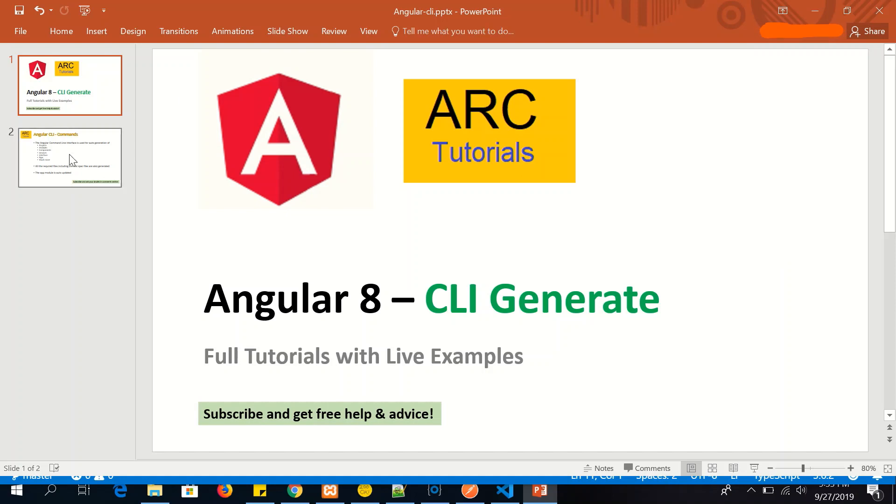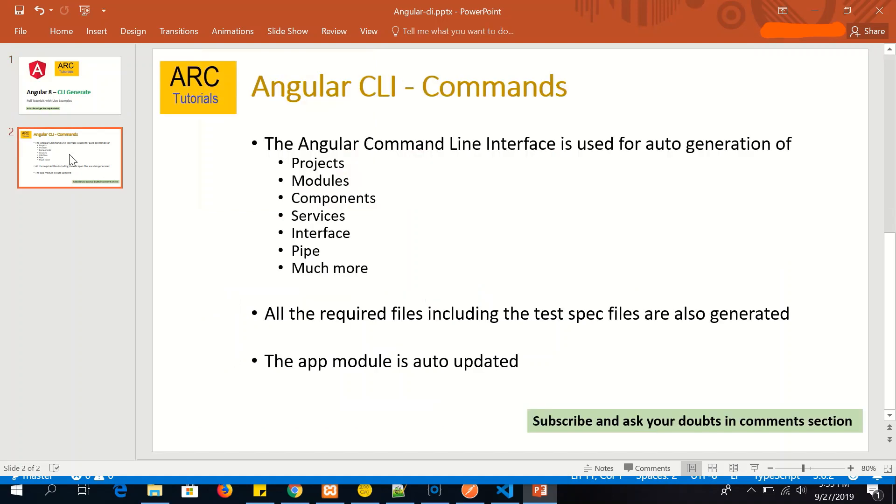Using Angular CLI tool we can use the tool to auto-generate the code for projects, modules, components, services, interfaces, pipes, and much more.